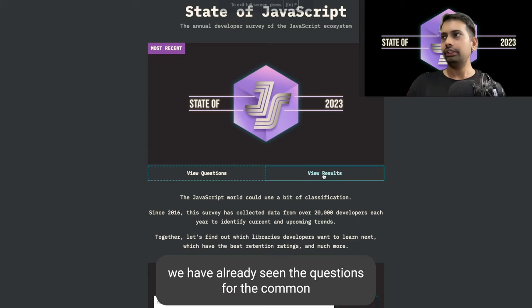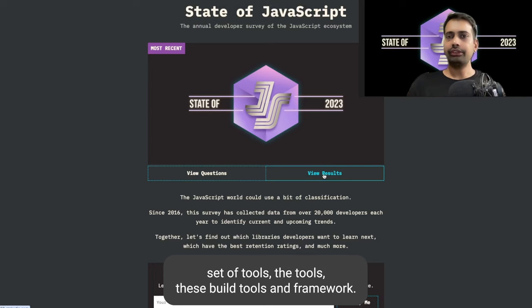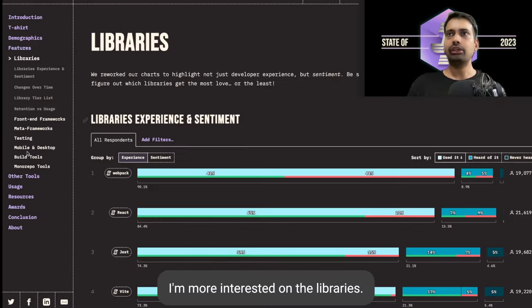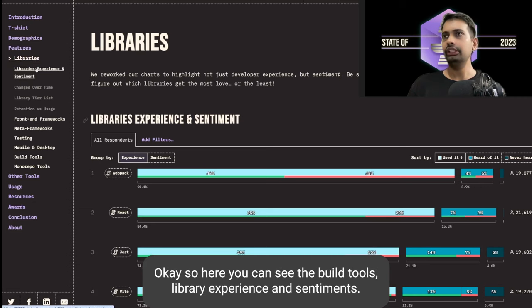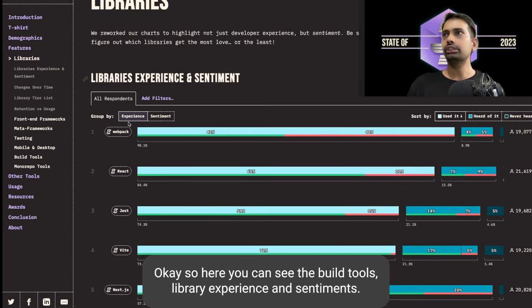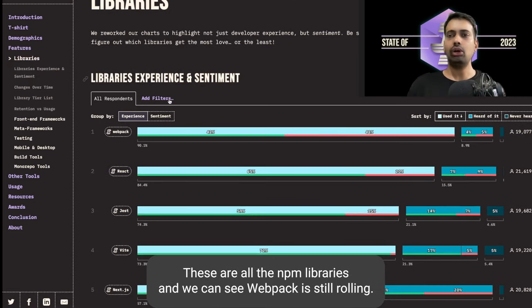Let's see the results now. We have already seen the questions for the common set of tools, technologies, build tools and frameworks. I'm more interested in the libraries. Here you can see the build tools library experience and sentiments.